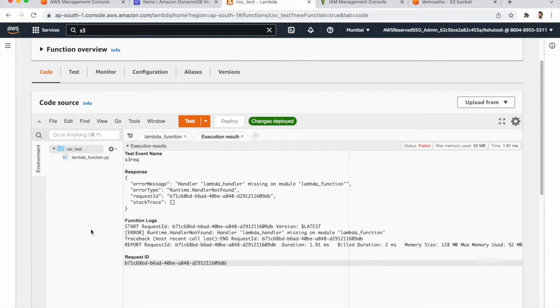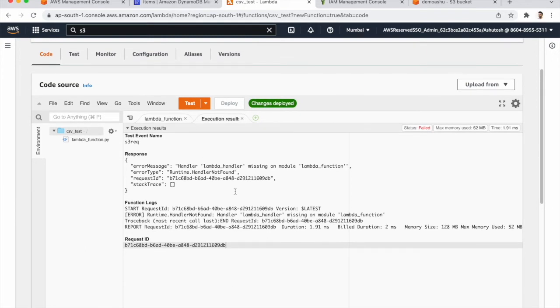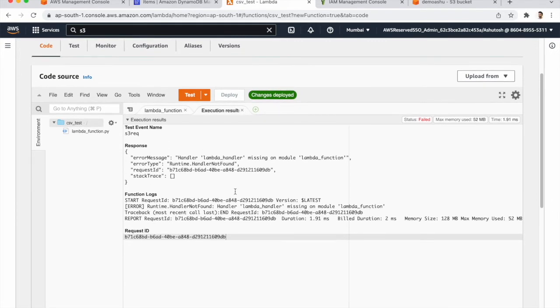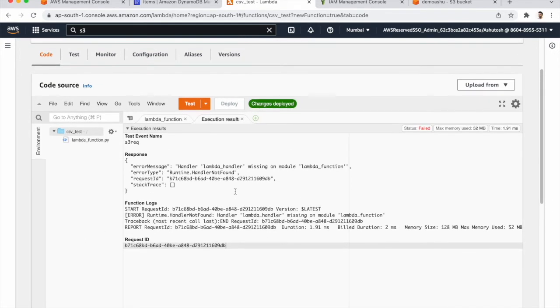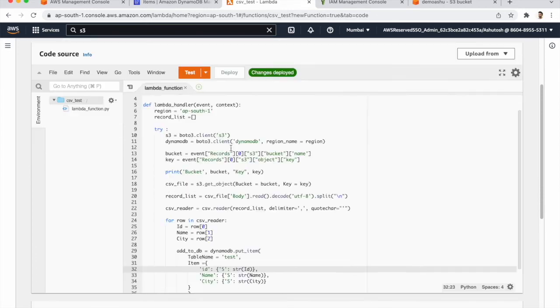So error is coming, missing handler for Lambda function. So we need to check that error. So our function is ready to execute.